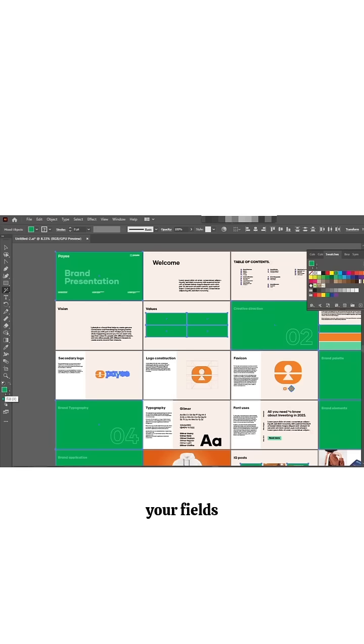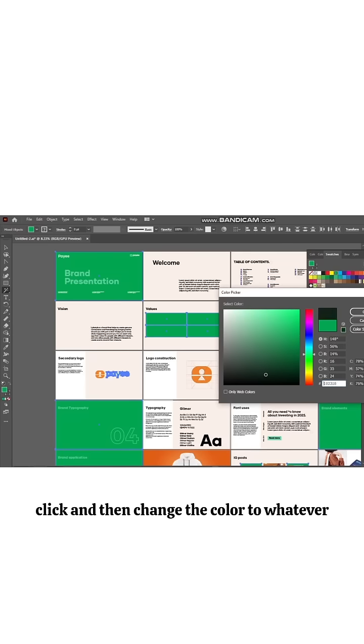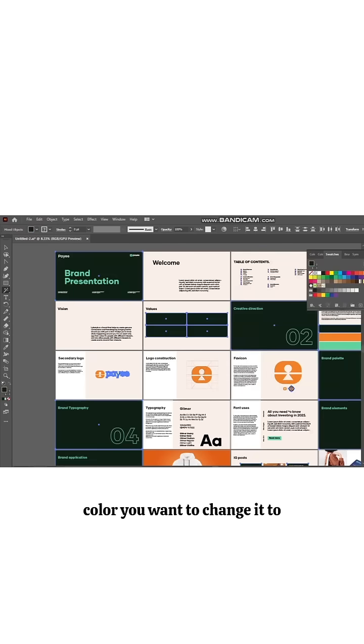Click and then change the color to whatever color you want to change it to. That is the first part.